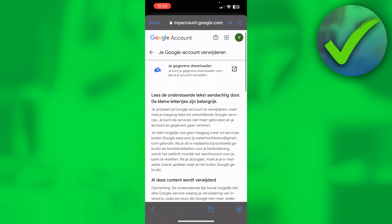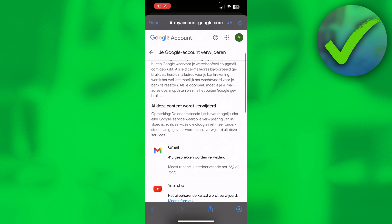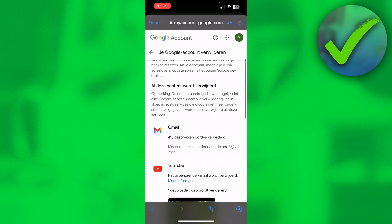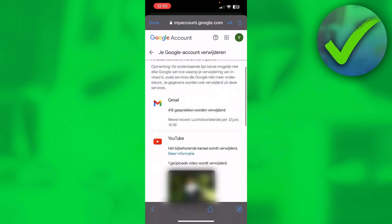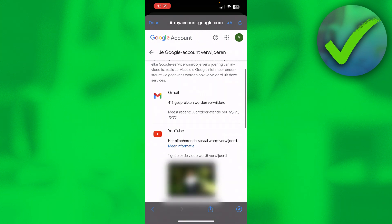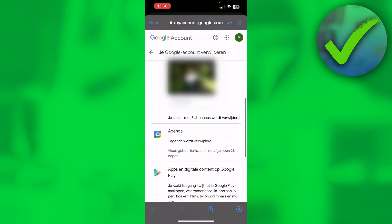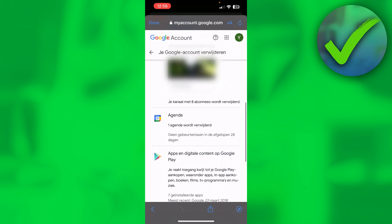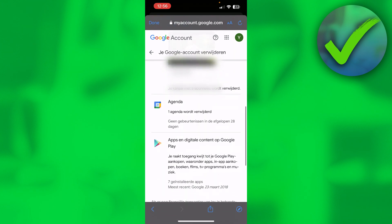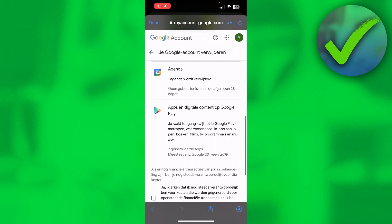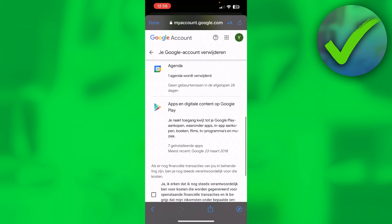This one says all of this content will be deleted: Gmail with 415 conversations, the YouTube channel with all of the videos, your agenda, your apps, and everything like that.